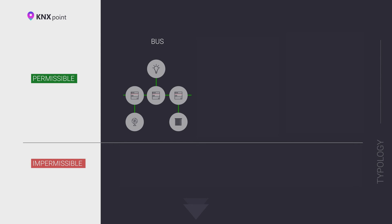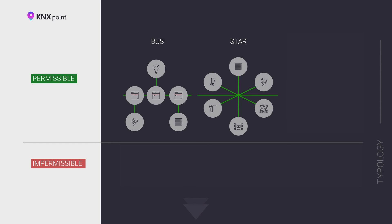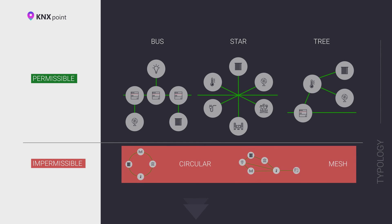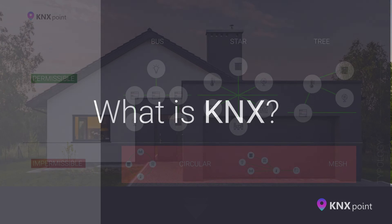The KNX bus topology can have the following branching types. First, serial connection. Second, star connection. Third, tree connection. All these options can be combined on any section of the line. The formation of loop topologies is strictly prohibited on any section of the bus.